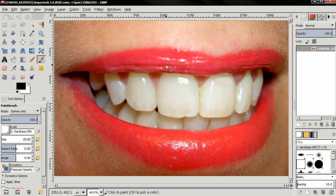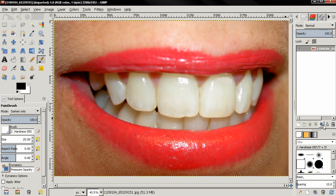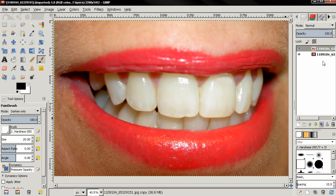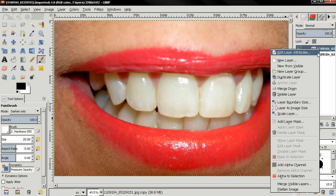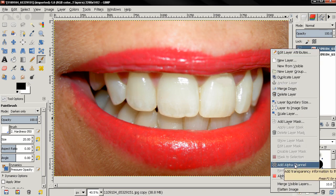Hi, in this tutorial I want to show you how to whiten teeth in GIMP 2.8. First thing we'll do is duplicate this image and on the top layer I'll right click and select add alpha channel.